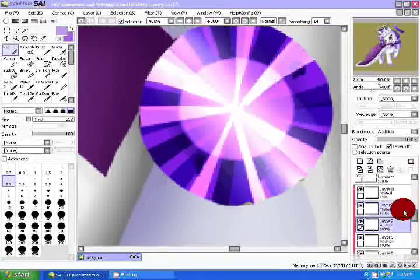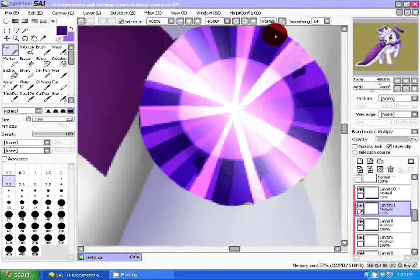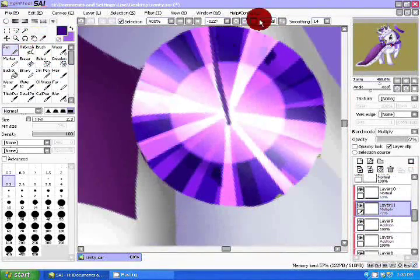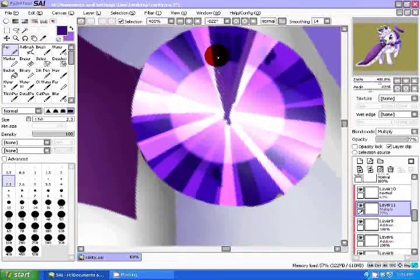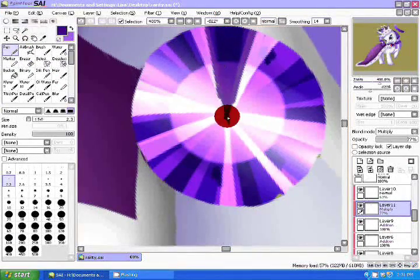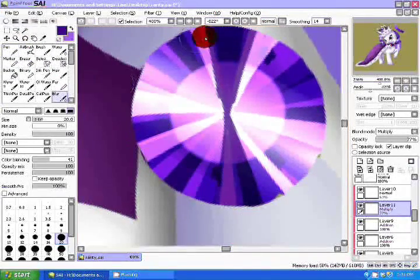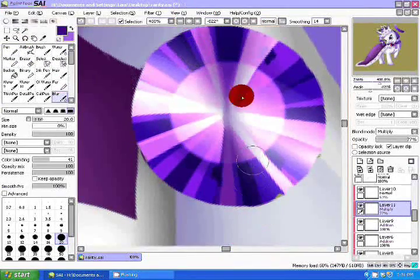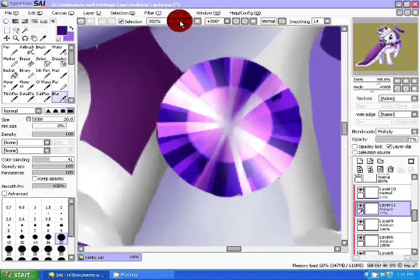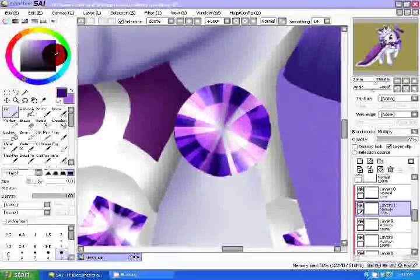In yet another layer, set the mode to Multiply and place the diagonal stripe of your darkest shade on top of the gem. Have it going in the opposite direction of your highlight stripe. Blur it out.